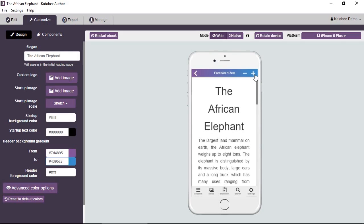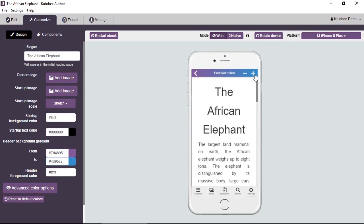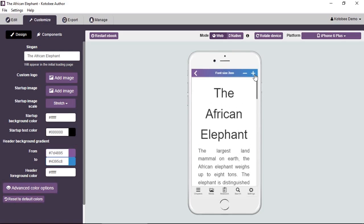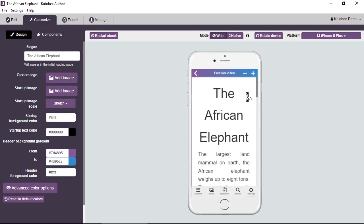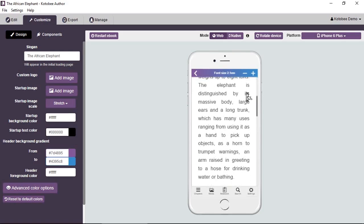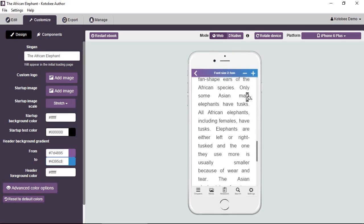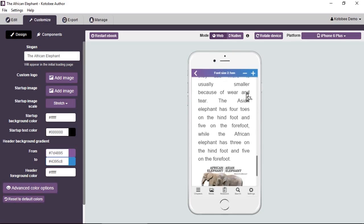Now no matter how large you increase the font size, everything will still be readable and fit perfectly on the screen. Okay, so this gives a much better reading experience on smaller screens than fixed layout.